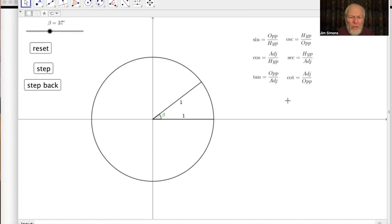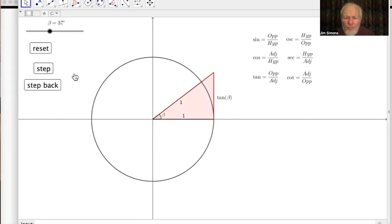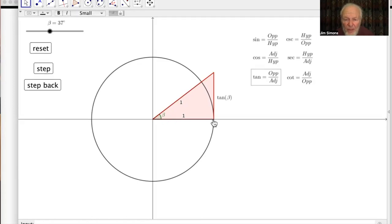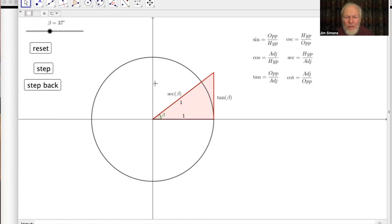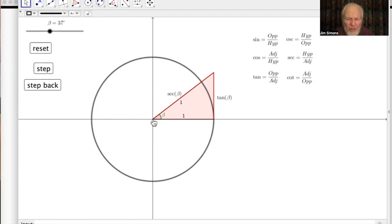For the ancients — and actually until quite recently — these were not thought of as ratios but as lengths relative to a particular circle. Taking a circle of radius one: tangent of beta is that length tangent to the circle, which is why it's called tangent. Secant is the length from the origin cutting out through the circle to the tangent line — a secant cuts the circle, a tangent touches it. That's where those words come from.